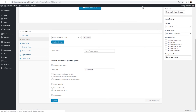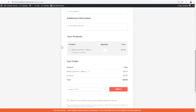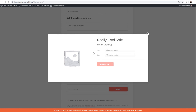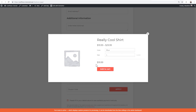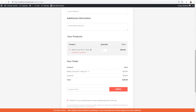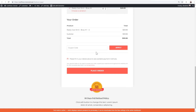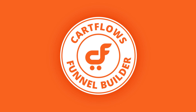Finally, let's test showing variations in a pop-up. I'll select that option, click Update, and refresh. Now the checkout shows 'Really Cool Shirt — Choose a Variation' with a checkbox. When the buyer clicks it, a pop-up appears where they can select color (e.g., Blue) and size (e.g., Large), and confirm their selection. The chosen variation — Blue in Medium at $29.99 — is displayed, and they can still adjust the quantity. This is how product variations and quantity selection work together on the CartFlows checkout page.